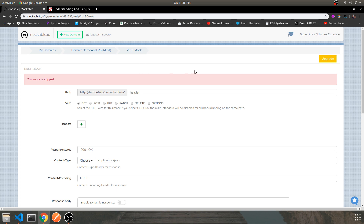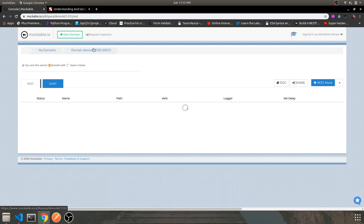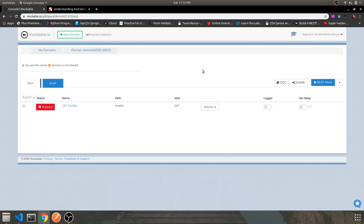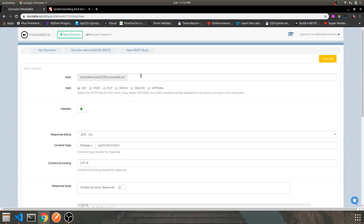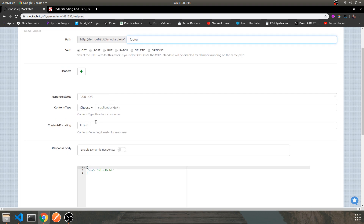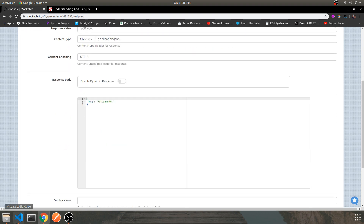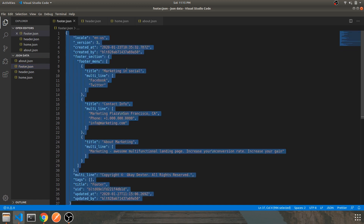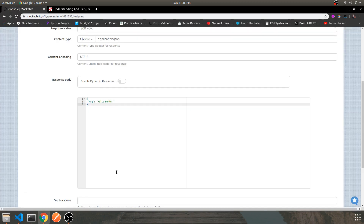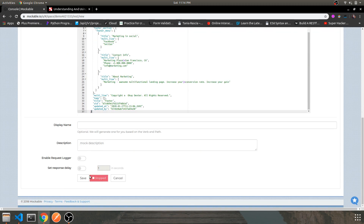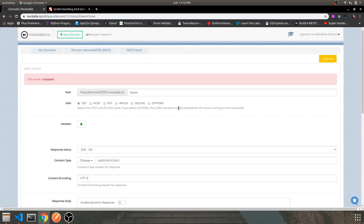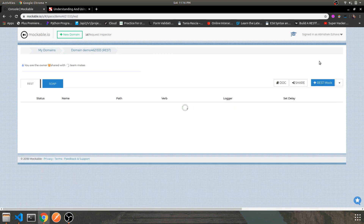Your mock is successfully created but it is stopped — not active yet. Now let's create the remaining three routes. For the footer, it will be the same — a GET request, application/JSON. Let's copy the footer data, paste it in, and save. Then let's go back to the dashboard and create the home route.